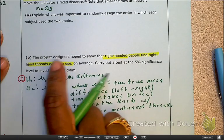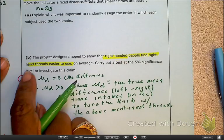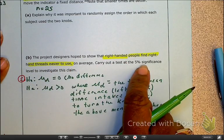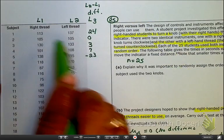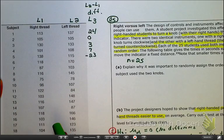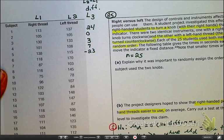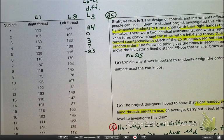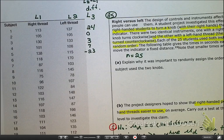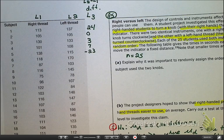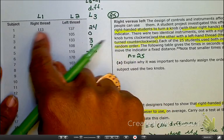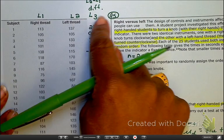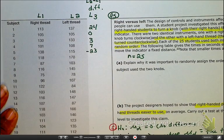The question asks: do right-handed people find right-handed threads easier on average? Carry out a test at the 5% significance level. Since it's a paired test — 25 people each receiving two treatments — you can enter the data in L1 and L2, then let L3 compute the difference. You can use whichever approach you'd like.